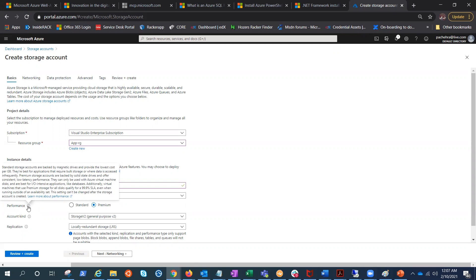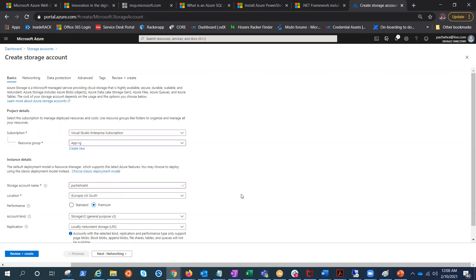In the next video we'll go ahead and dig into the other options in the storage account. Thank you for watching and have a good day. Bye.